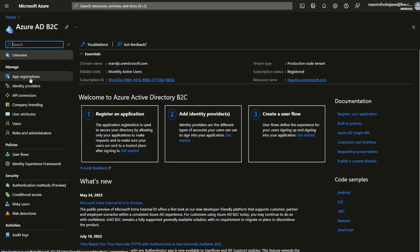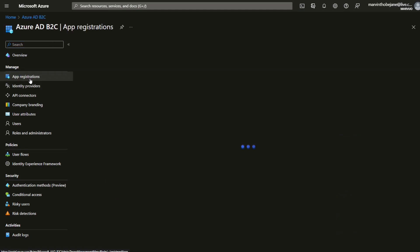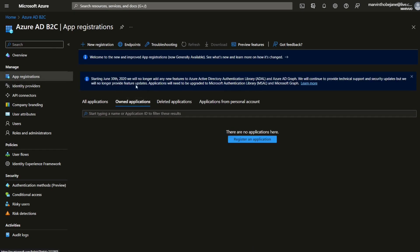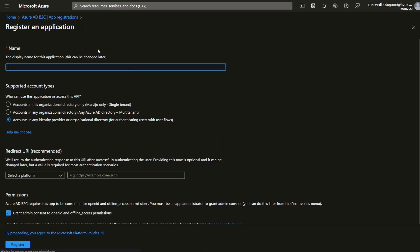What we're going to do is register our application. First, click on app registrations, then click on register a new application.